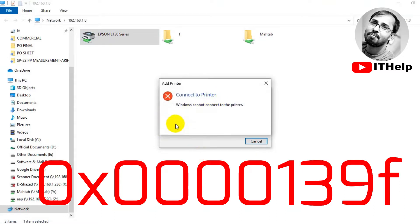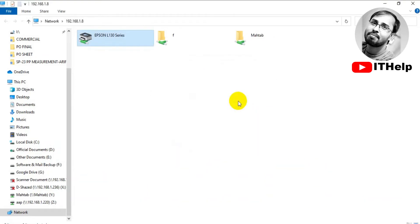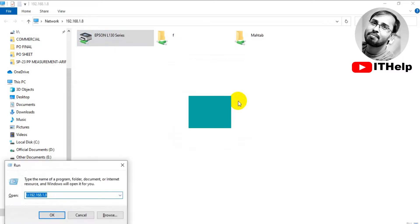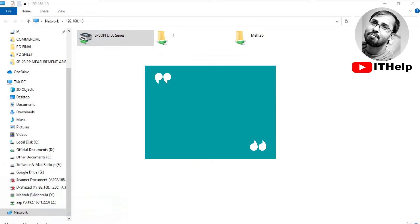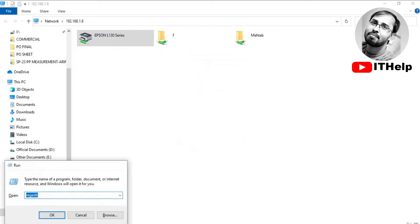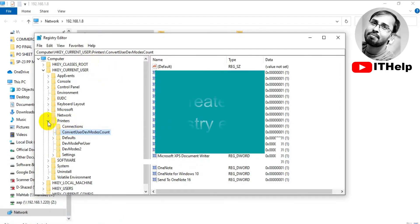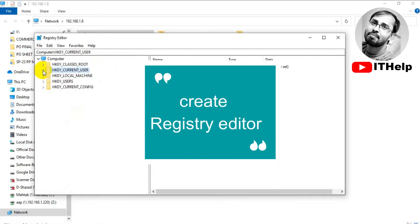Now let's try to solve the problem with the 0x00139f error.